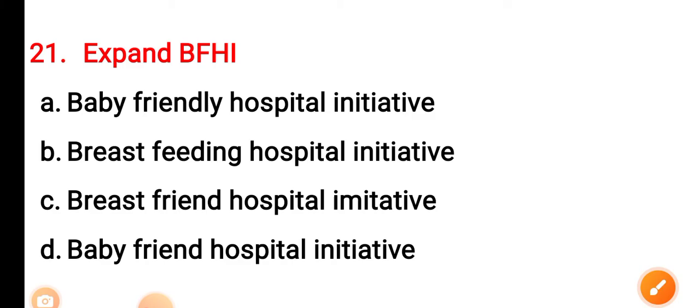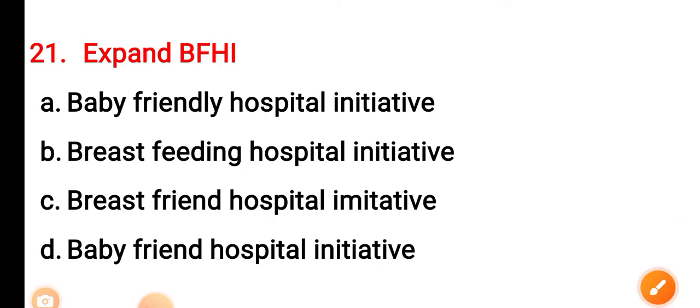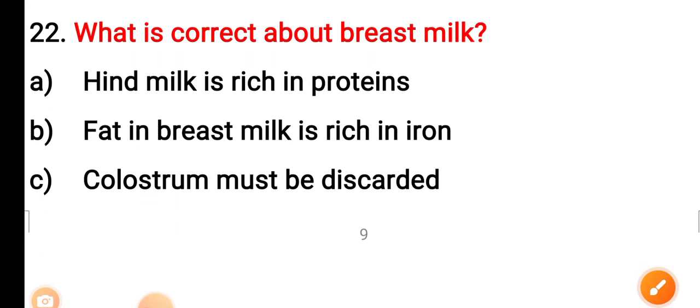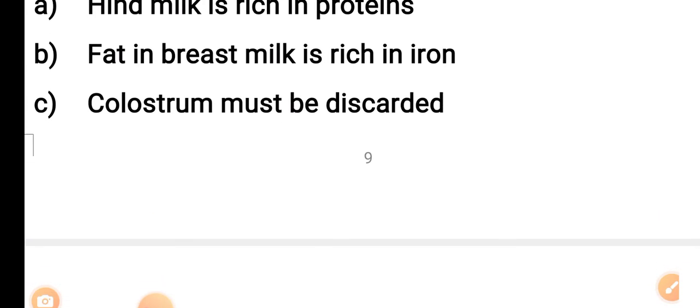Question 21: Expanded BFHI stands for — Option A: Baby Friendly Hospital Initiative. Option B: Breastfeeding Hospital Initiative. Option C: Breast Friend Hospital Initiative. Option D: Baby Friend Hospital Initiative. The correct answer is Option A — Baby Friendly Hospital Initiative. Question 22: What is correct about breast milk?